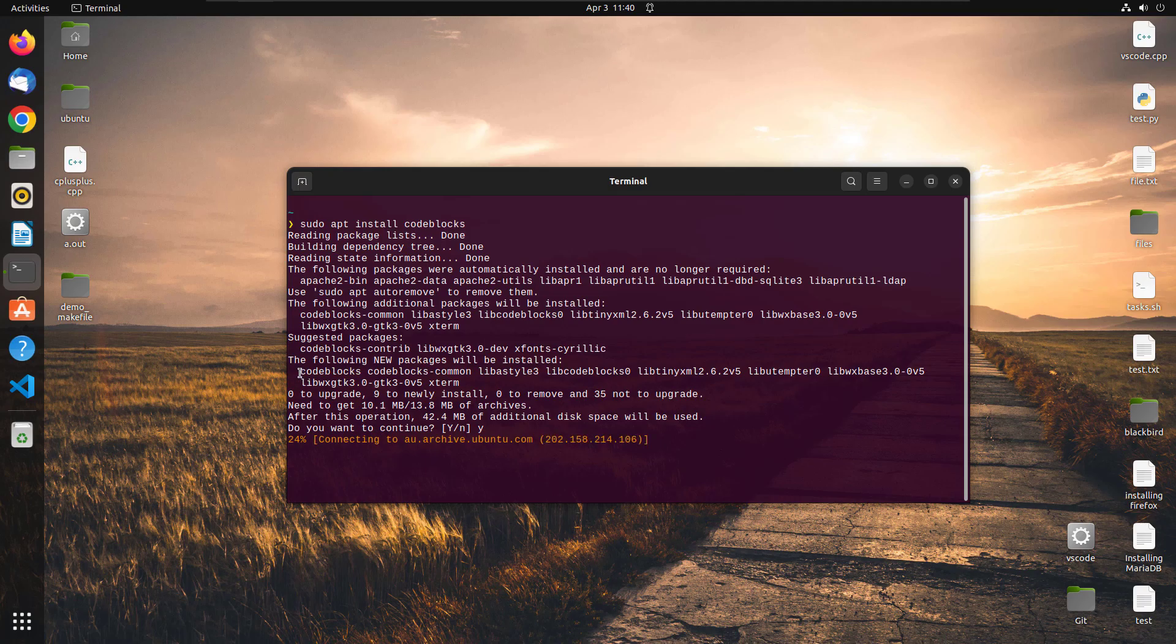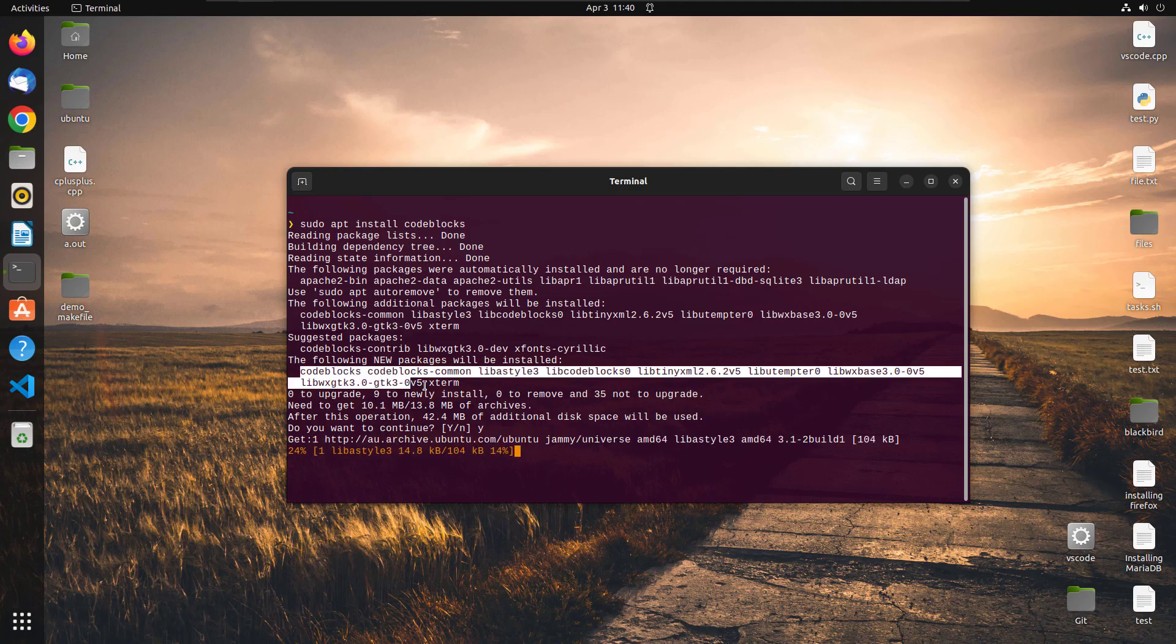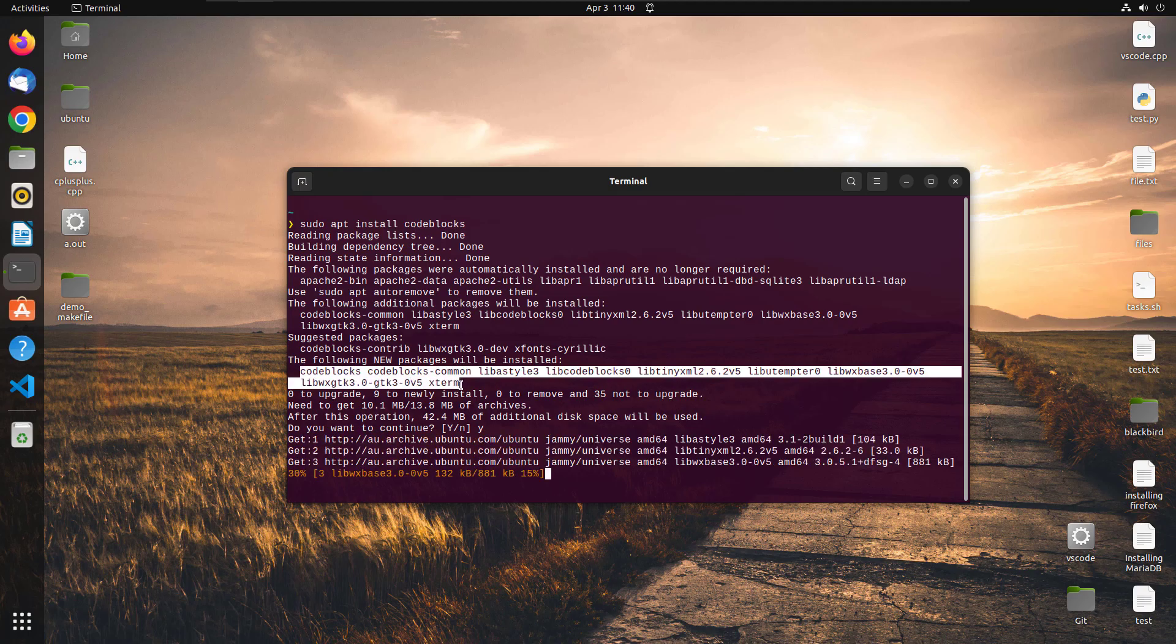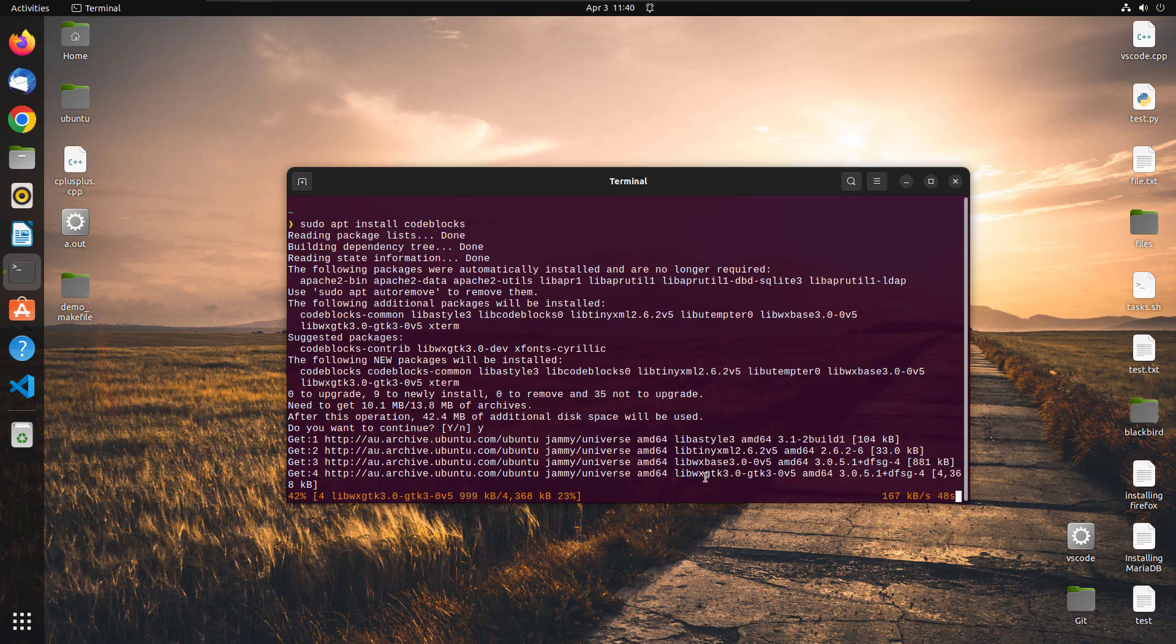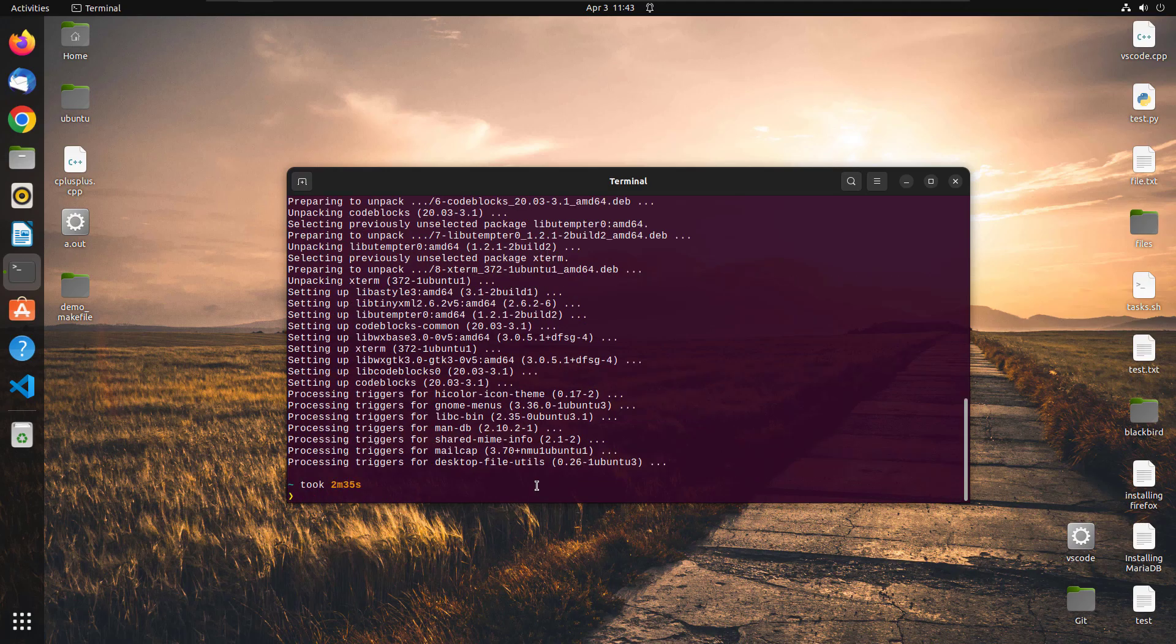Now these are all the packages that will be installed after we are done with this installation because these are all the packages that our CodeBlocks is going to use. So it really depends on your internet connection that how much longer will it take to download and install all these packages. So I'll just simply go ahead and fast forward the video from here.